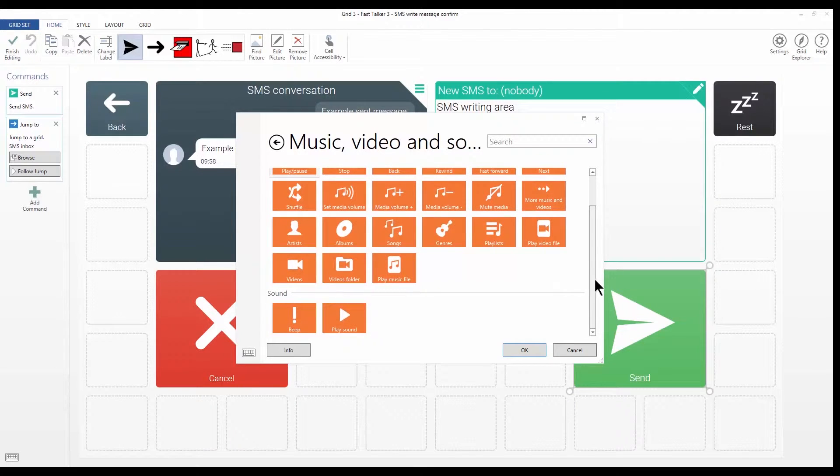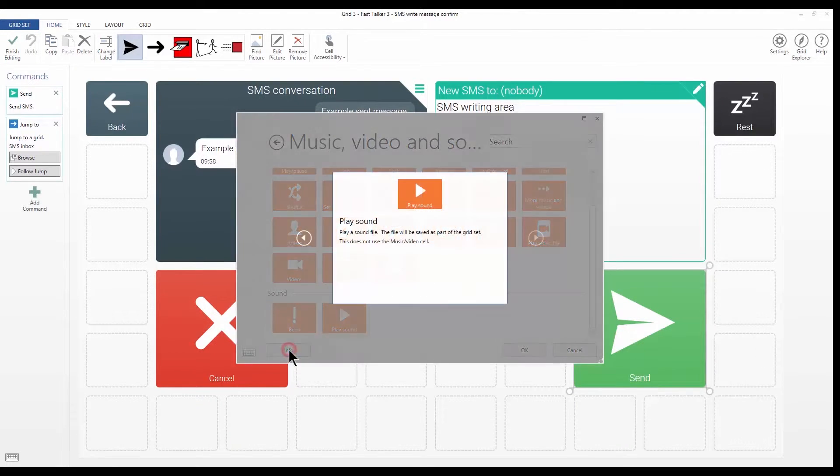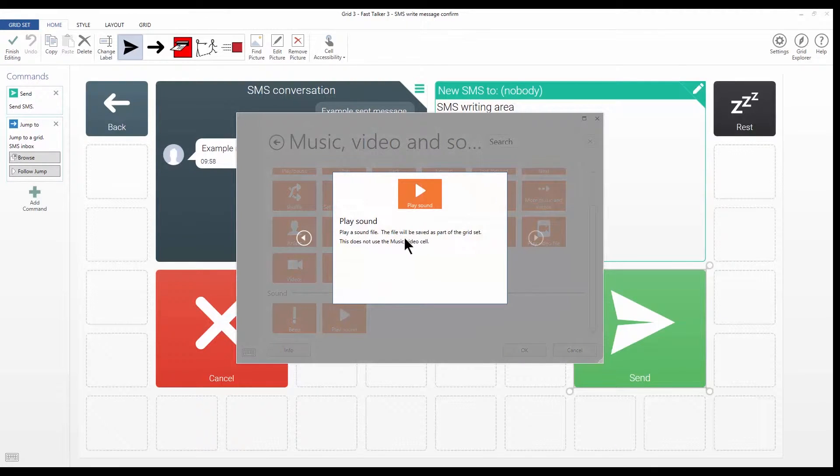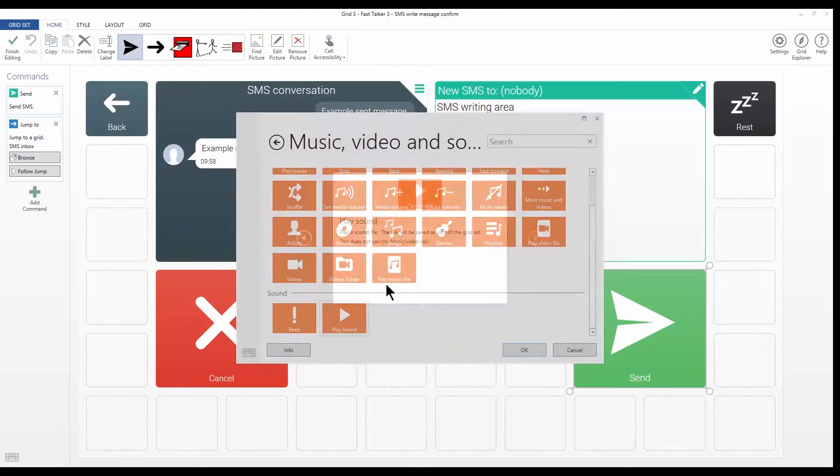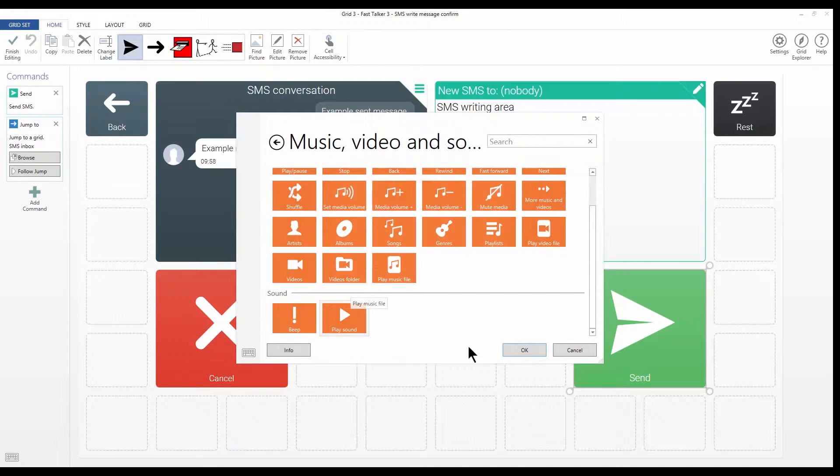If I want to know what a particular command does, I can click on info and I'll get some information. And then I can press escape when I've read that. So this is the command that I want.